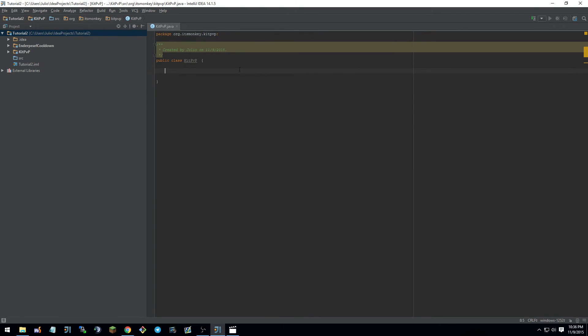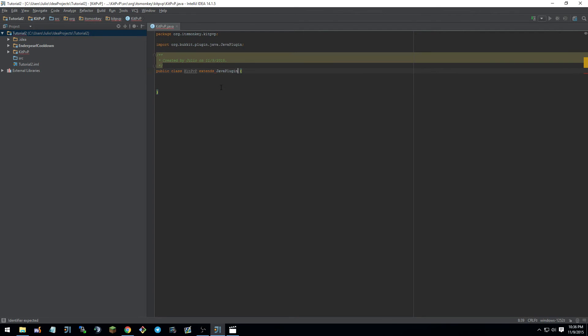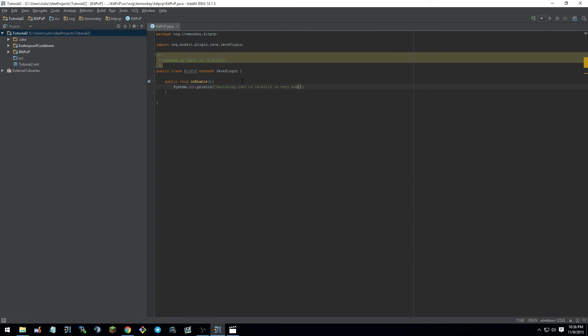Okay, so now we have the module, I mean the dependency set up for all of our modules. And we can just do extends Java plugin. And that is how you get your spigot jar in there. Let's just go ahead and do something here. Quick, public void on enable. We just do sout. Switching over to IntelliJ is fairly easy. Yes, in fact it is.